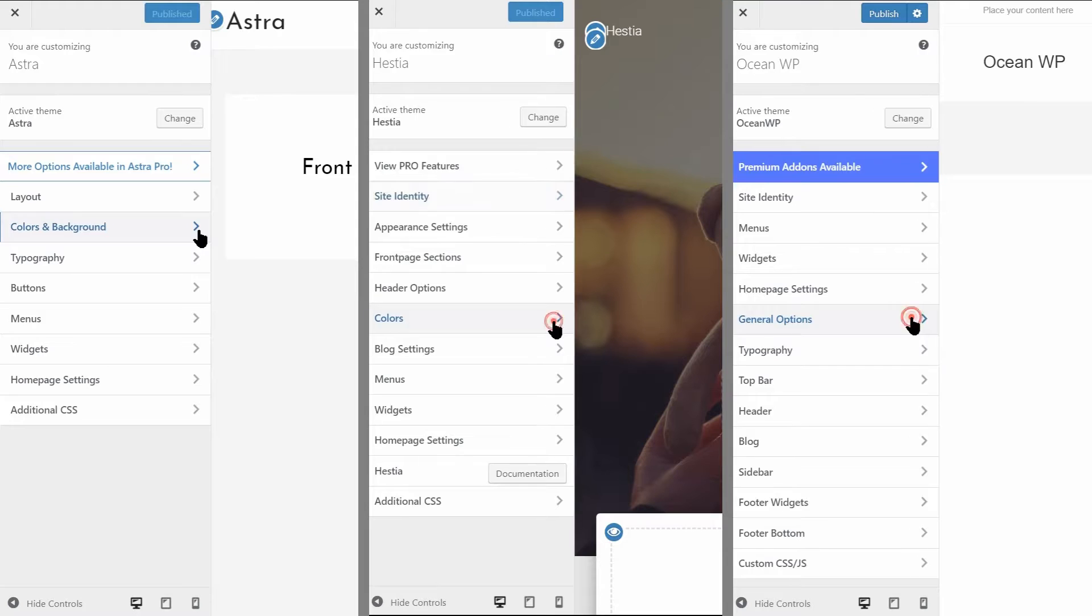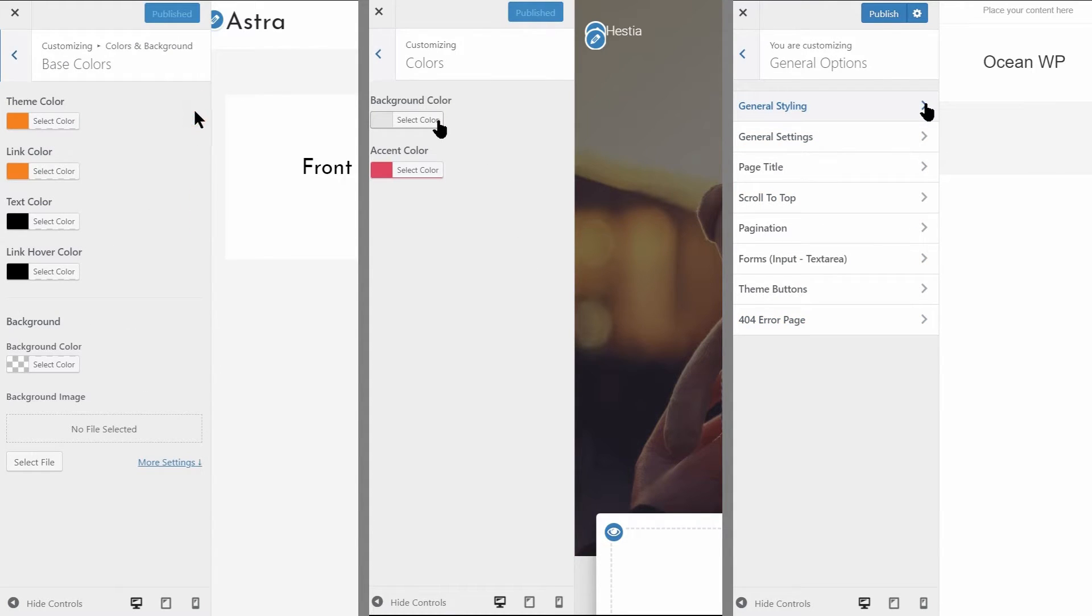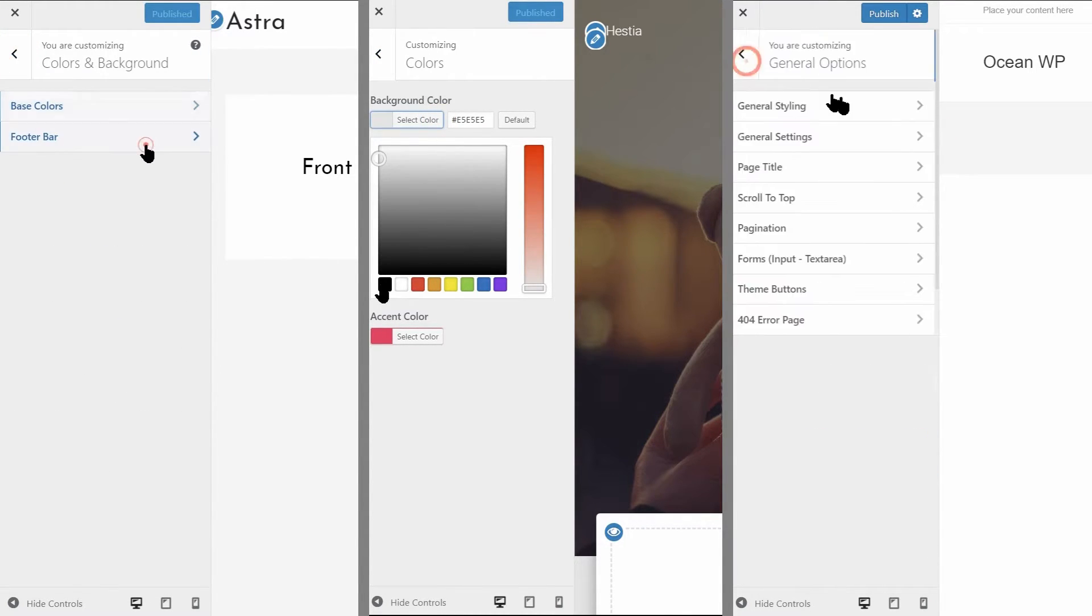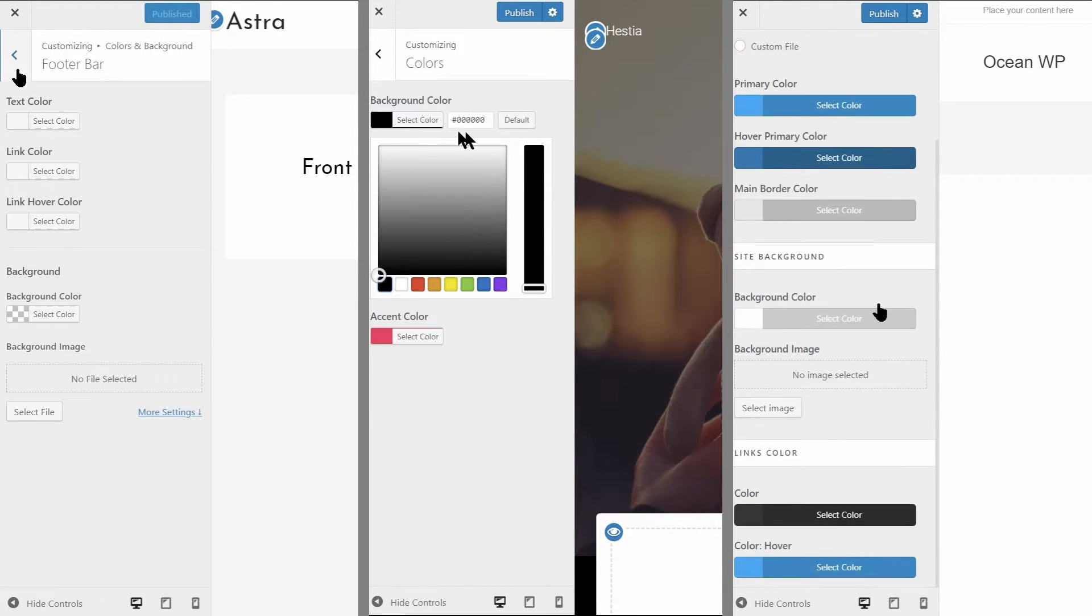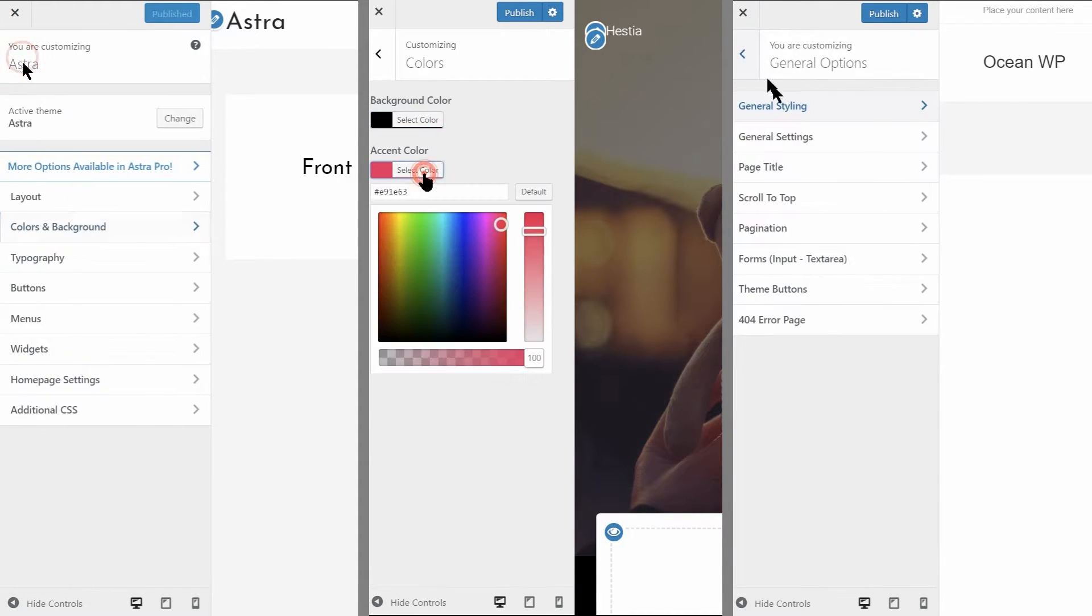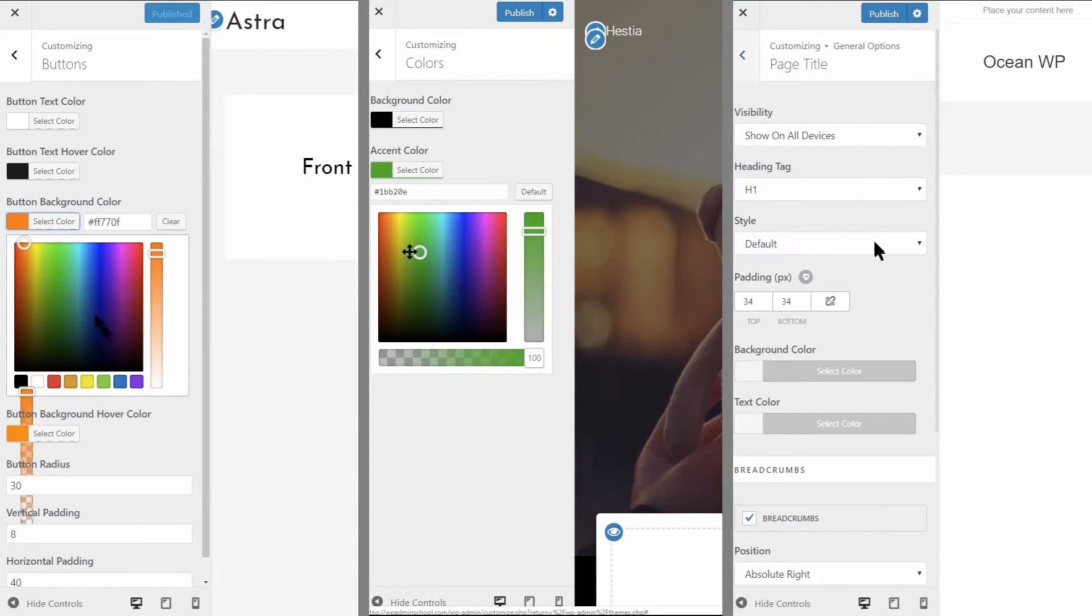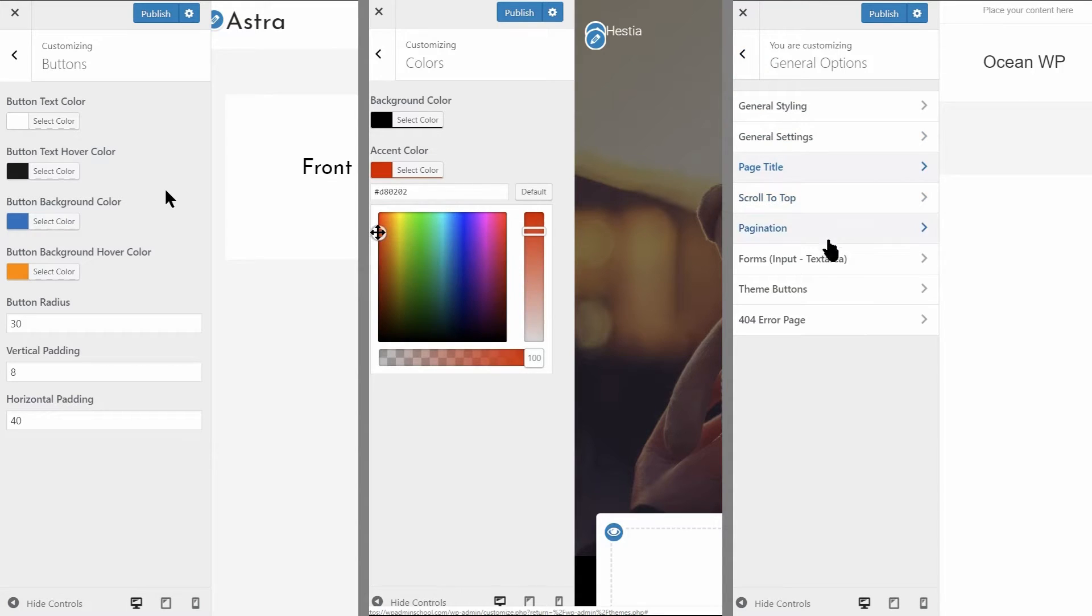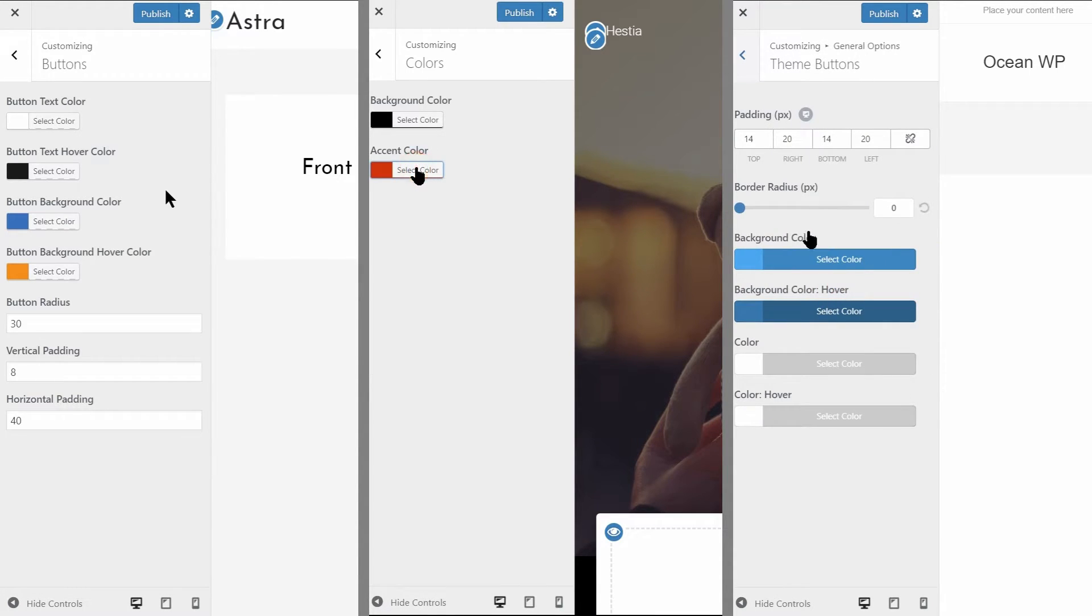Astra and OceanWP come with plenty of color options. For instance, you can separately set colors for the buttons, text, links, backgrounds, etc. Hestia is pretty simple here. It allows you to change two colors, the background color and the accent color, end of story.